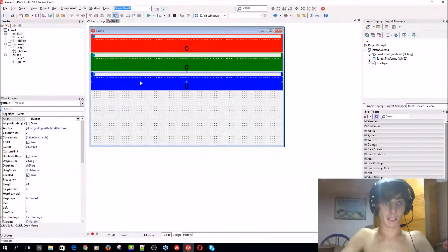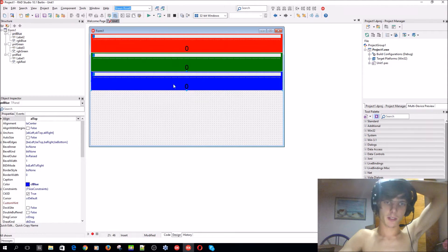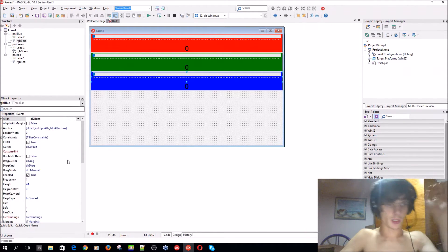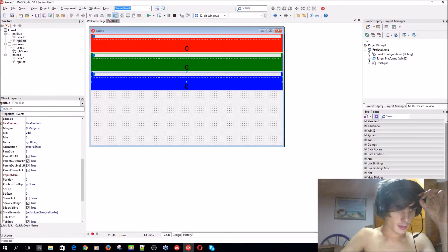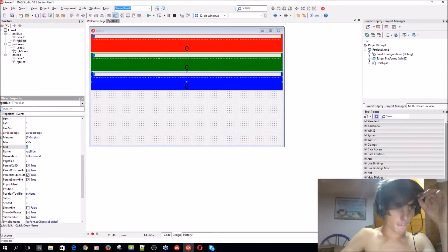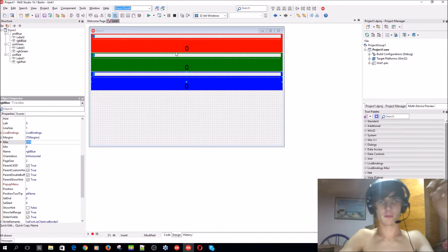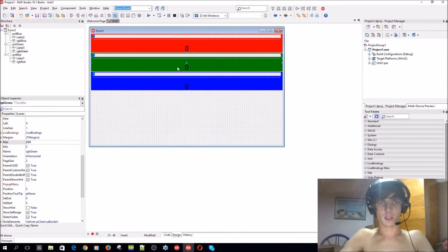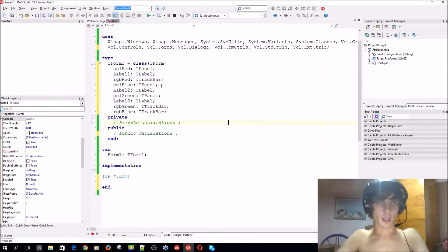I've dedicated a simple little GUI — basically a panel with a label on it and also a trackbar component. I've changed the panel's color to blue, and I've changed the trackbar's min to zero and the max to 255 for each of these.